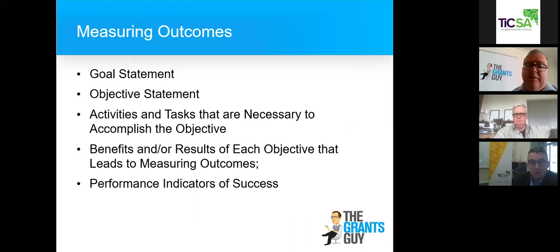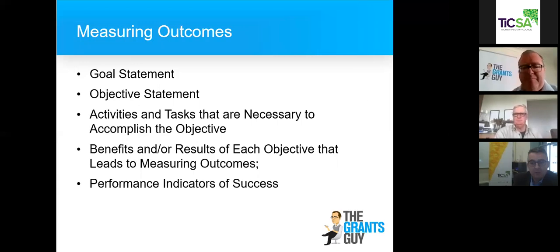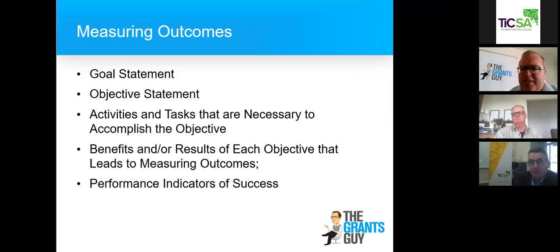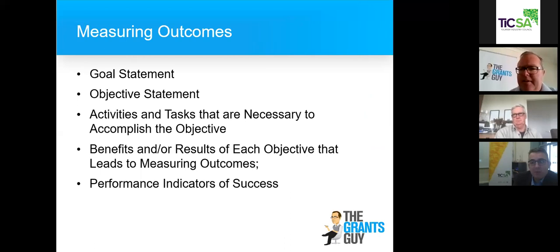Government are all about measuring outcomes. This can be part of the application or evaluation process. Your goal statements, your objective statements, activities and tasks necessary to accomplish your objectives, benefits and results of each objective leading to measurement of outcomes, and performance indicators of success — in some way I'm asking you those questions and expecting evidence. They're testing how articulate you are as a business — that you have business processes, business evaluation, and a good inclination of where the market is going and where you are perceivably a market leader in your sector.